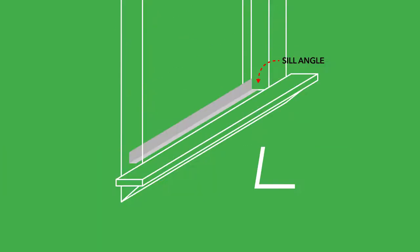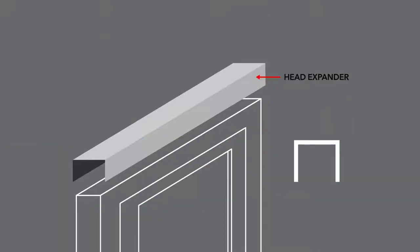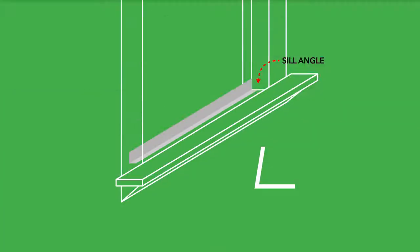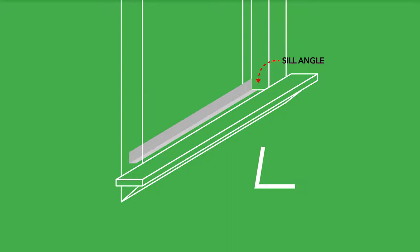As replacement windows are installed in existing openings, it is sometimes necessary to use a sill angle and or head expander to complete the job. The sill angle is an L-shaped accessory that may be attached at the sill of a window to close the gap left from the existing sill construction.